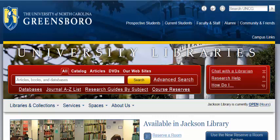Hi, this is Leah. I'm going to show you how to find federal bills using ProQuest Congressional.